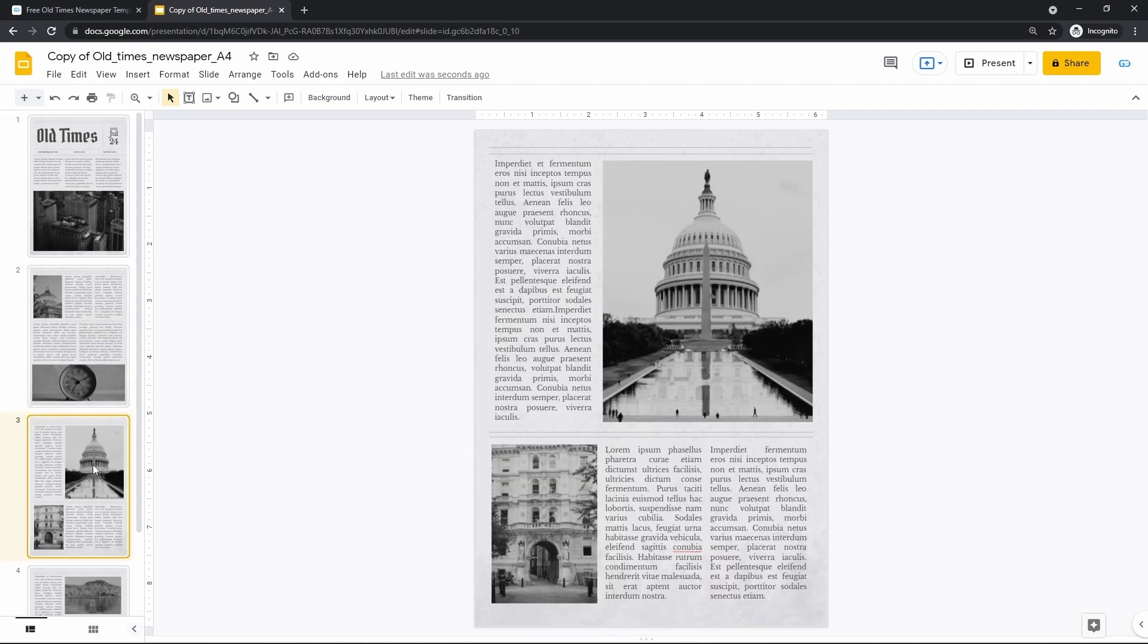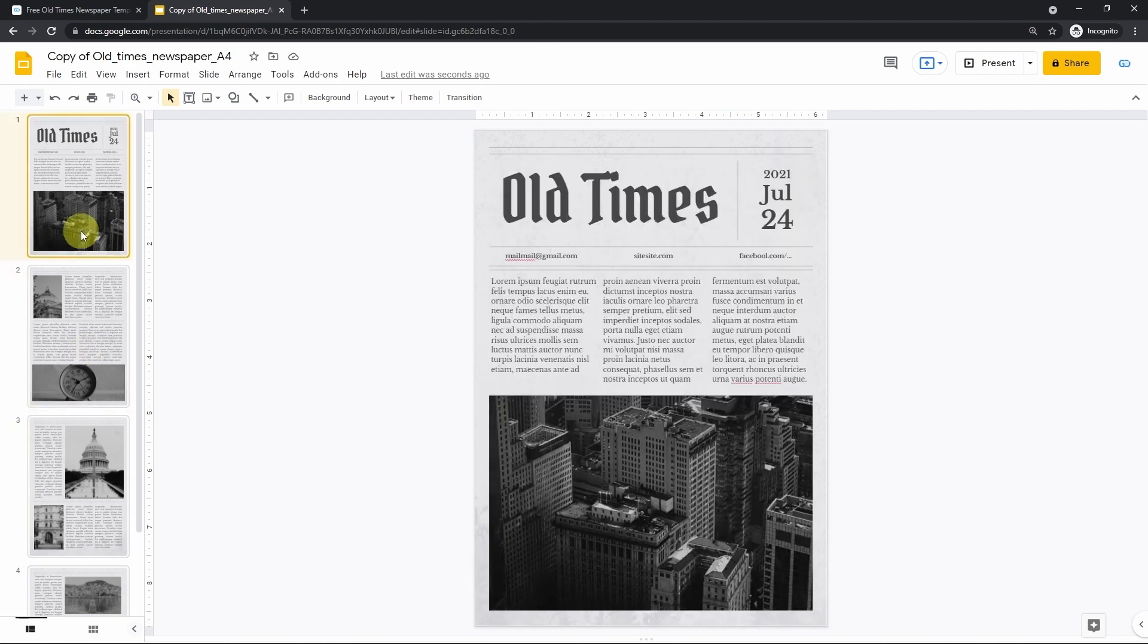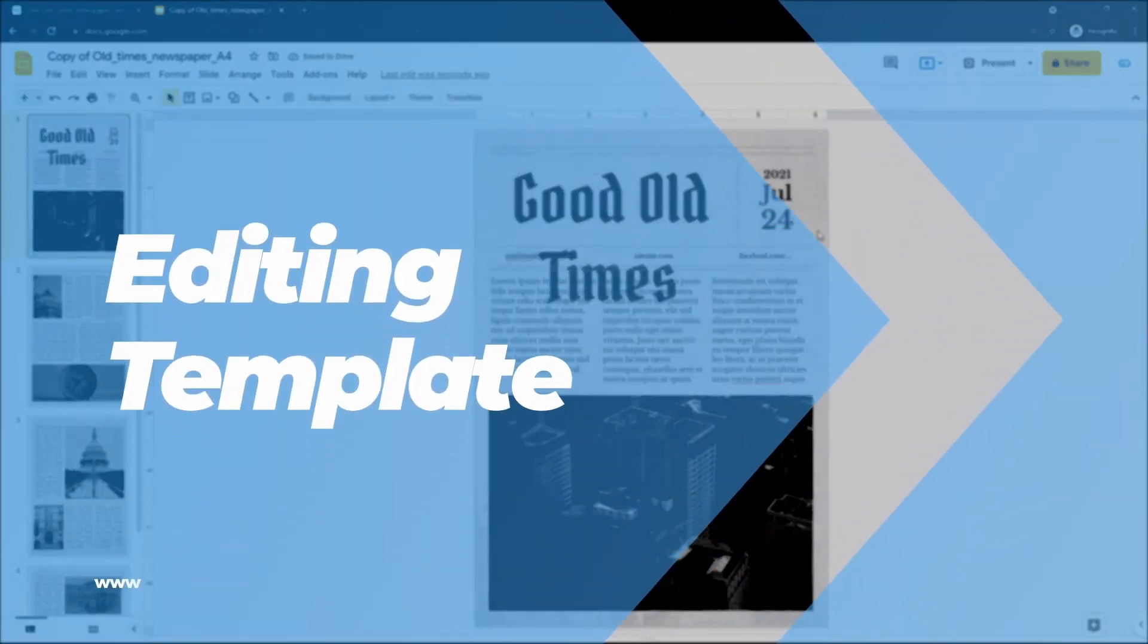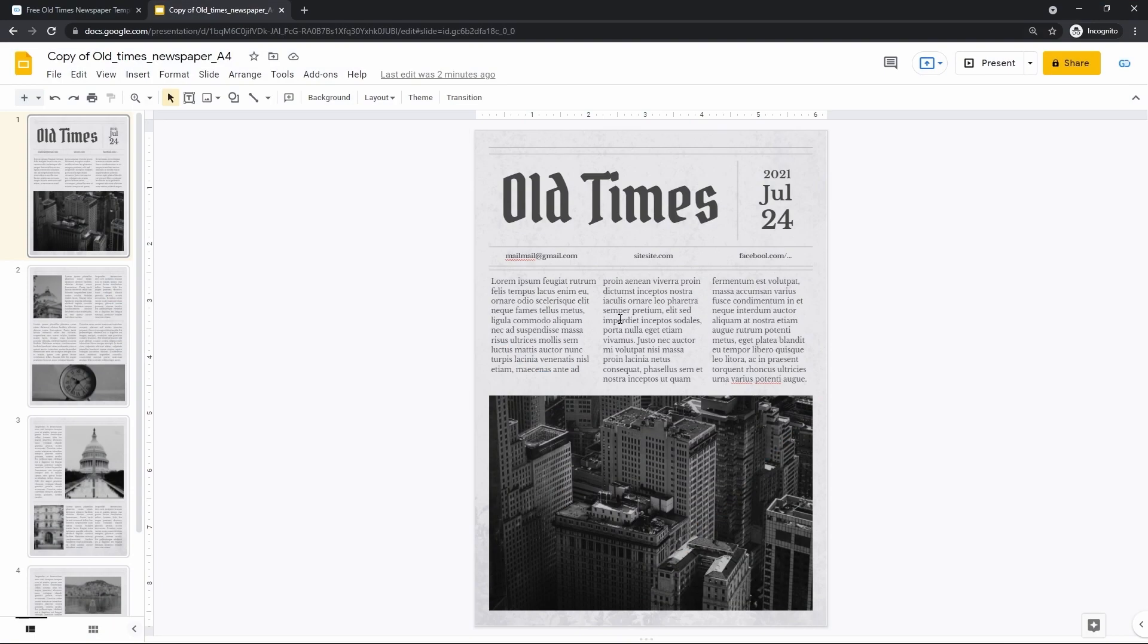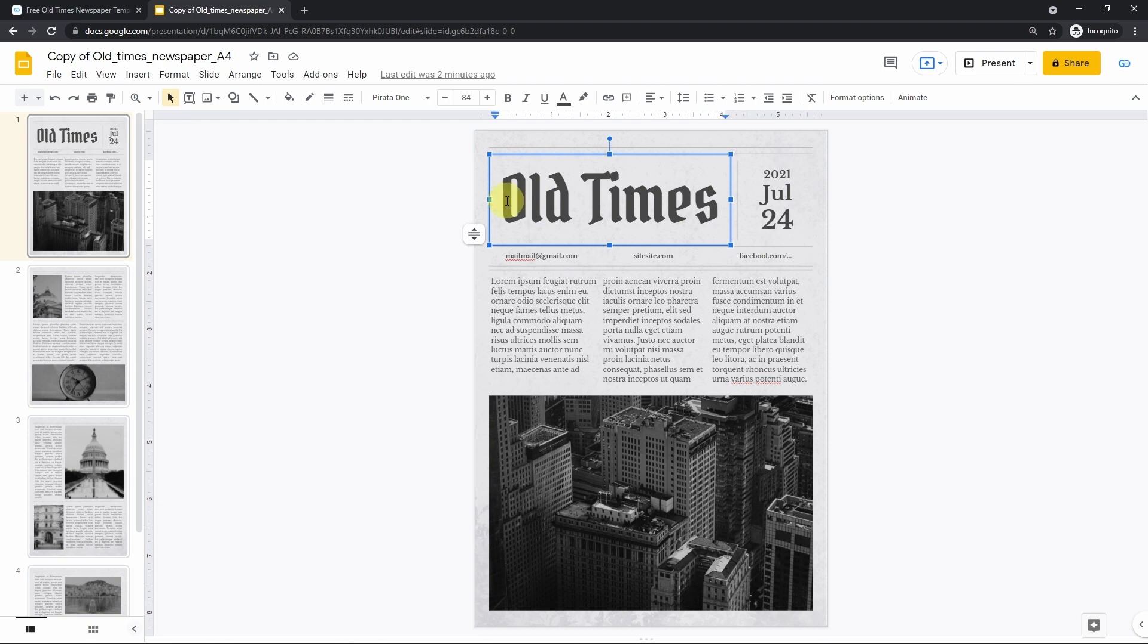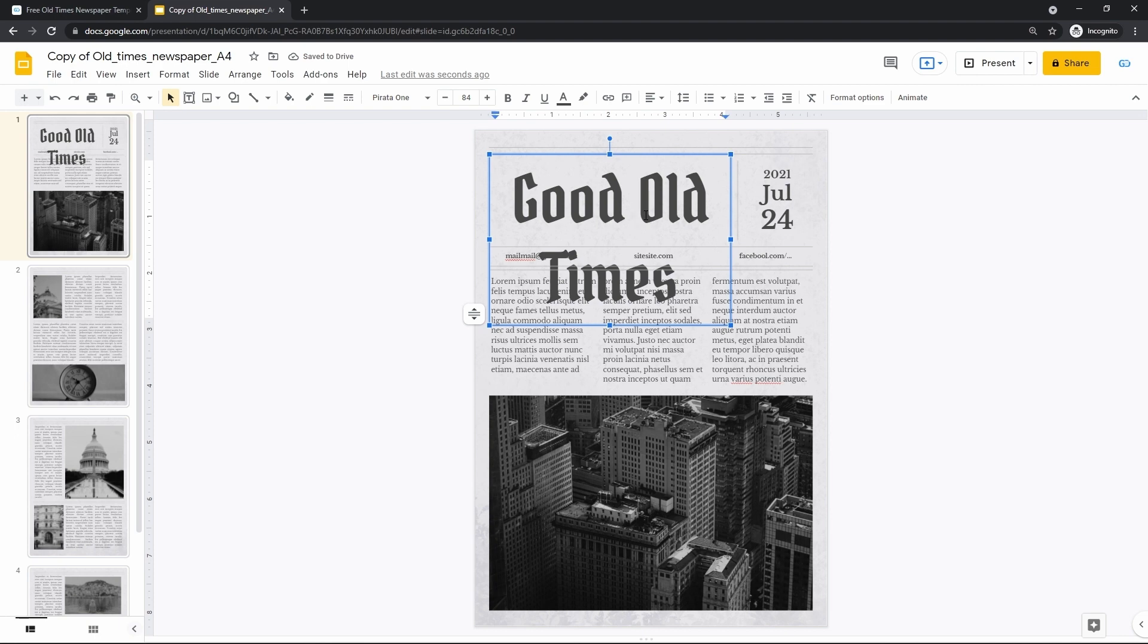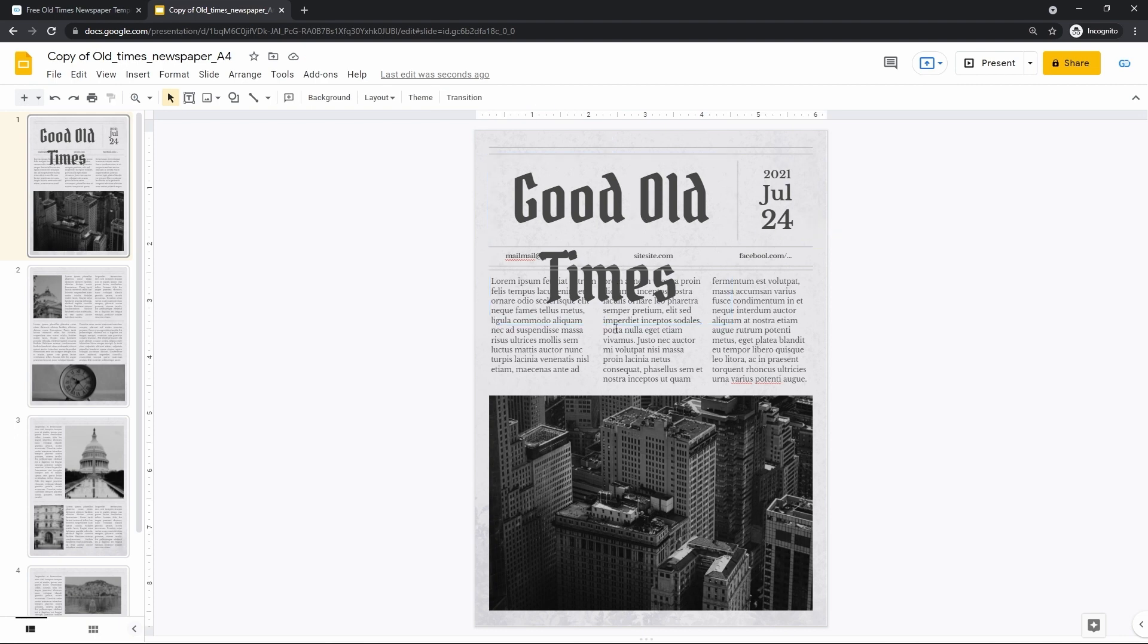You can edit it and all your changes will be automatically saved on your drive. Now let's do something with it. What I think we better start from is changing the name of the newspaper. Mine will be named Good old times. And now it doesn't actually look good. Taking too much space and it's gone over the text.